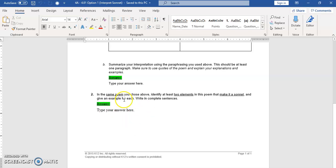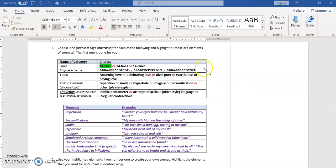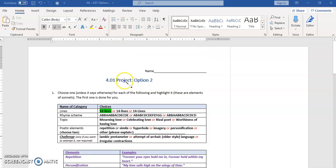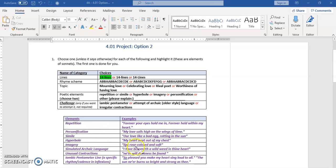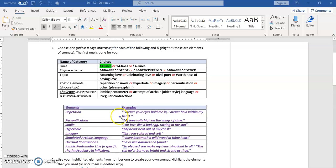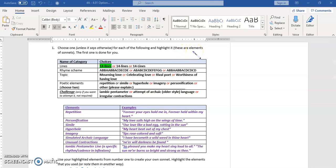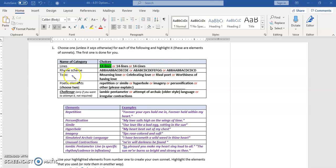If you want more ideas or examples, then when you go to the 4.01 project option two, there are lots of different possibilities of things that you can include. So this one says choose one unless it says otherwise for each of the following and highlight. These are elements of sonnets. The first one is done for you: lines in a sonnet, 14 lines.